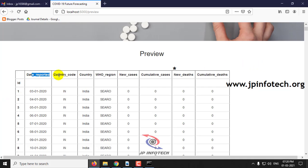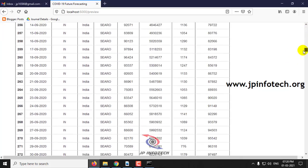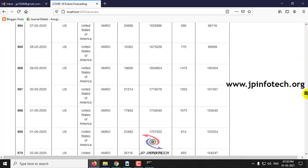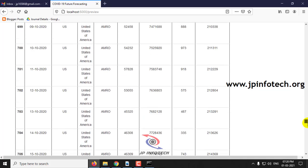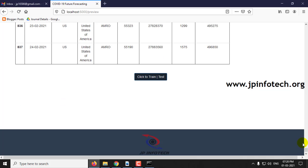The dataset columns include: ID, date reported, country code, country, WHO region, new cases, cumulative cases, new deaths, and cumulative deaths. You can scroll down to the end of the page to see the complete dataset has been loaded. Then click 'Click to Train or Test'.